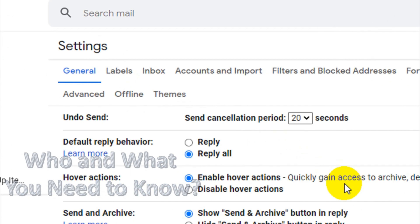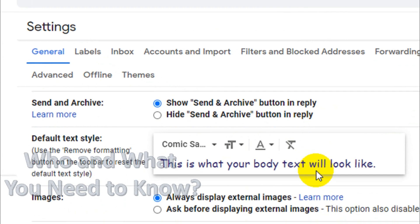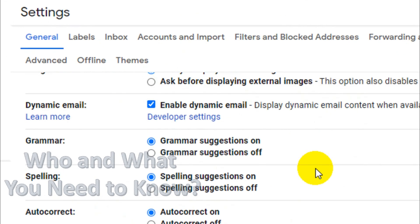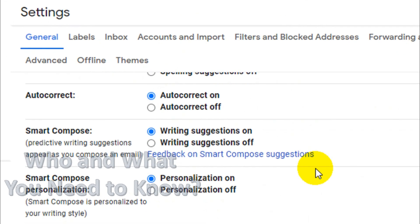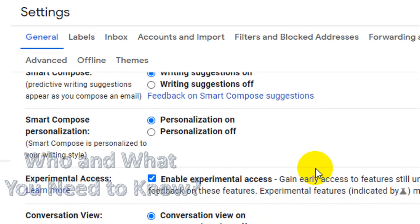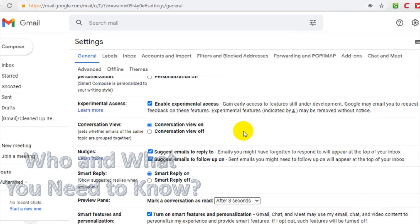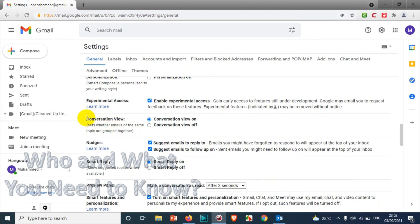Under the General tab, we just need to scroll down below and you will see 'Conversation view'. By default, conversation view is on. That's why you've seen that number three in the conversation.